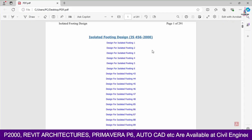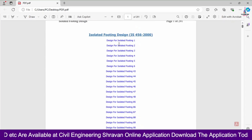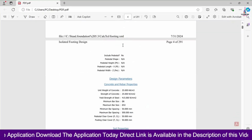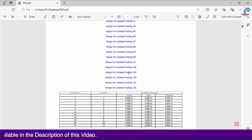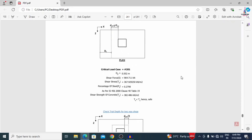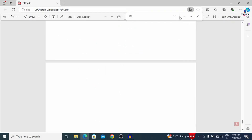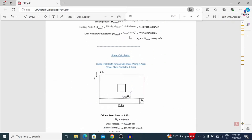Here you can see this is my PDF which is related to the isolated footing design. It consists of complete details about the design sections of the particular foundation and individual calculation parts for each footing section. As per my consideration, it was consisting of footing numbers up to 132. The 132nd footing is available at page number 279 out of 291 pages, and it consists of complete design calculations.